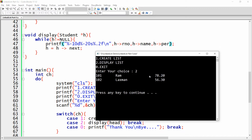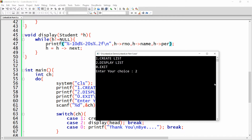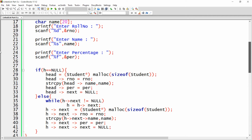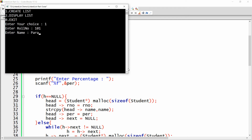If you enter a name with a space, for example 'Parakh Shukla', it will not ask for the percentage and the program won't work correctly. To fix this, just before reading the name write fflush(stdin), then use scanf("%[^\n]", name). This reads until the user presses Enter, storing the full name including spaces. Now rebuild and run.